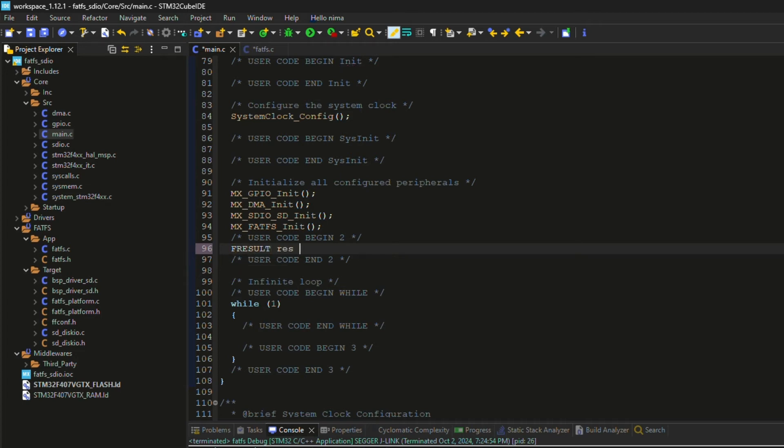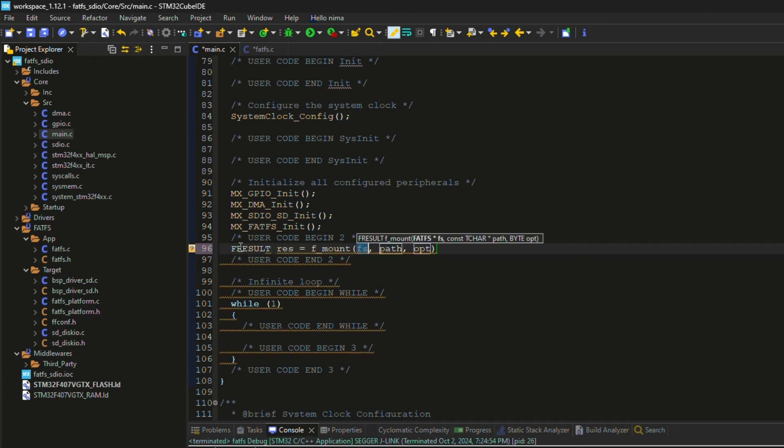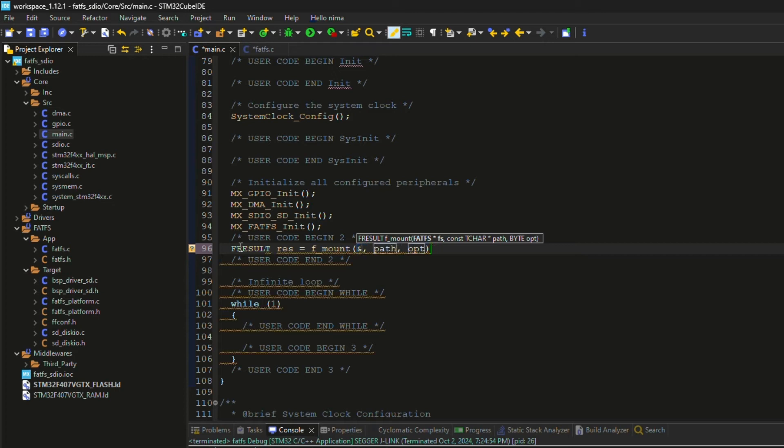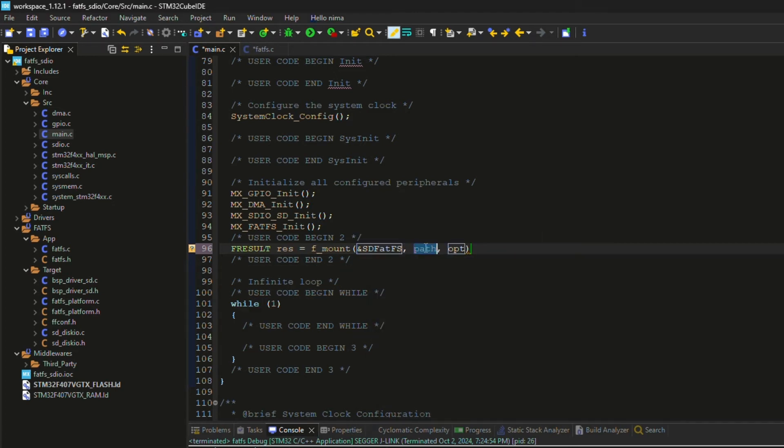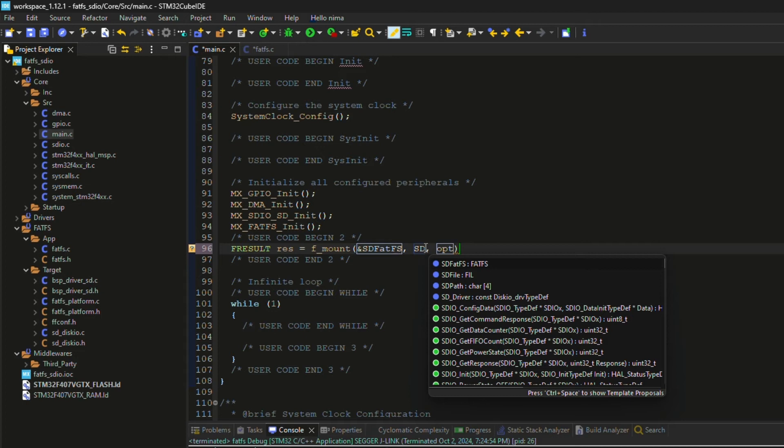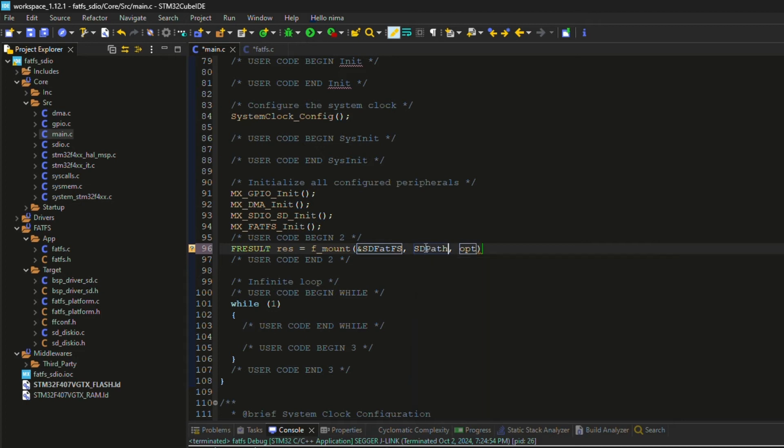I declared a variable to store the latest result of the FAT file system functions. The first parameter is the FAT structure, which is declared by CubeMX, so there's no need to declare it manually.